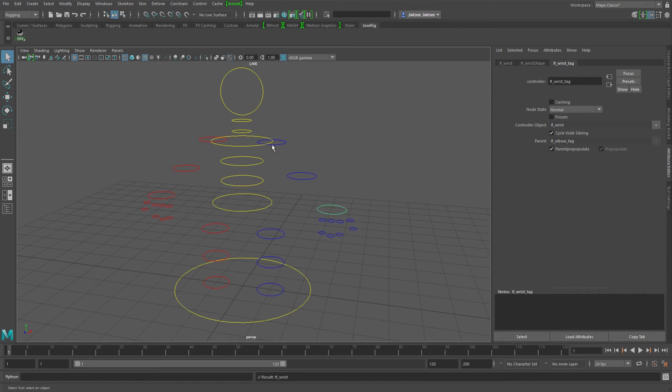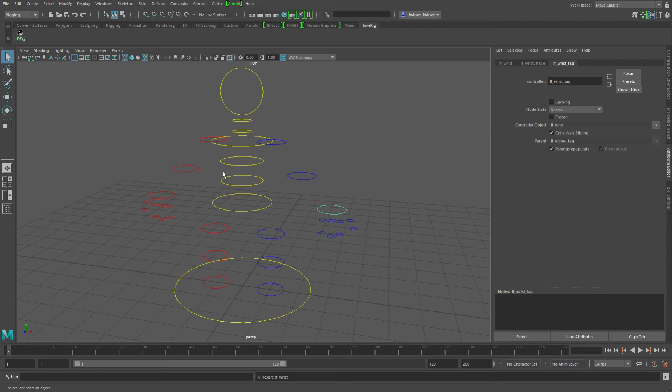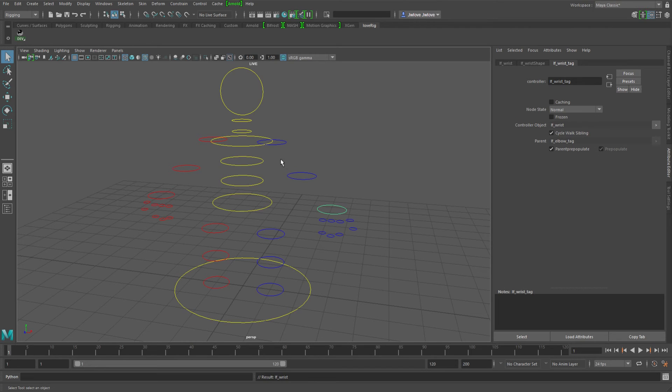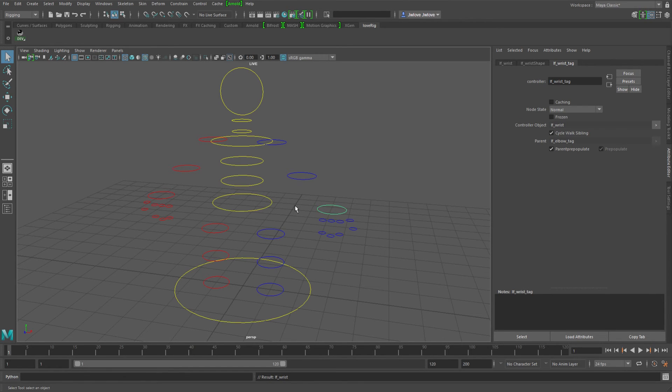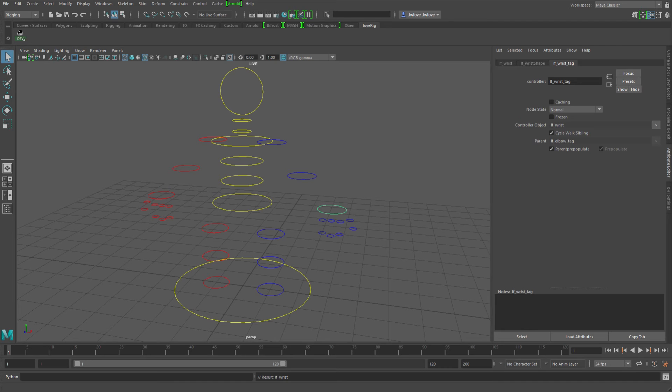But with the parenting child and grandchild relationship being the driving force behind that, you could have a situation where between characters, like maybe you have a character with an additional spine control, or maybe you have some extra little arm controls in there that you needed to throw in for some reason and you wanted to pickwalk through them. So that would make your hips and your wrists no longer at the same grandchild level.